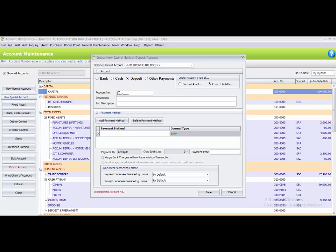After clicking deposit, key in the account number: 450000. The description will be 'Customers Deposit'. There is no second description. The payment method is also 'Customers Deposit' and the journal type is bank.